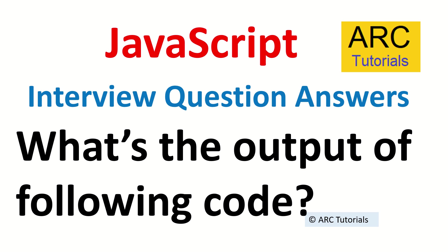Hi friends, welcome back to ARK Tutorials. This is JavaScript interview question and answer series.